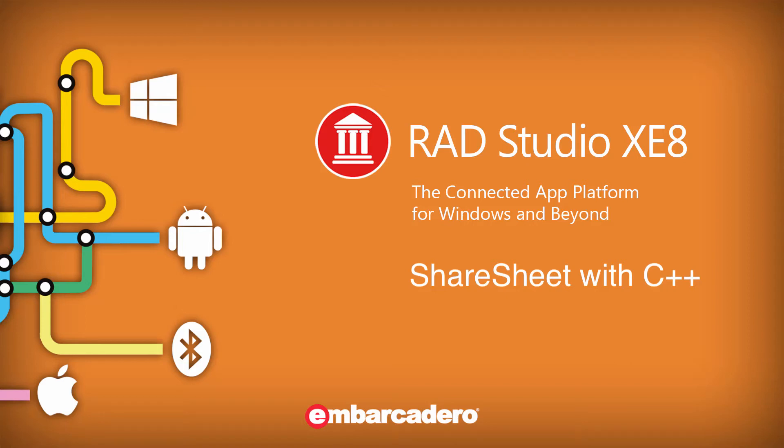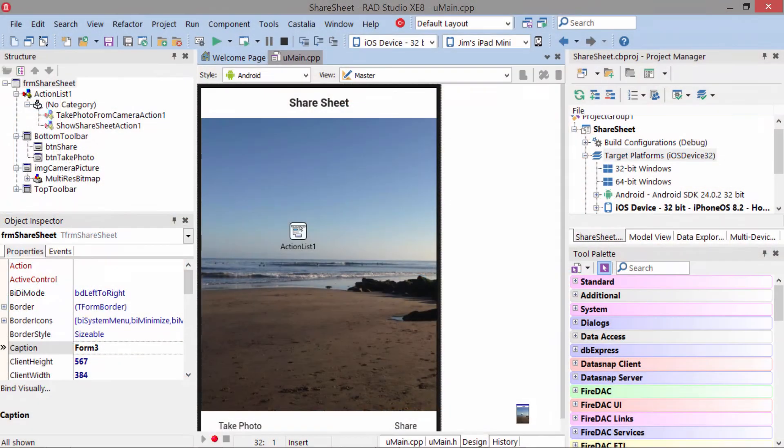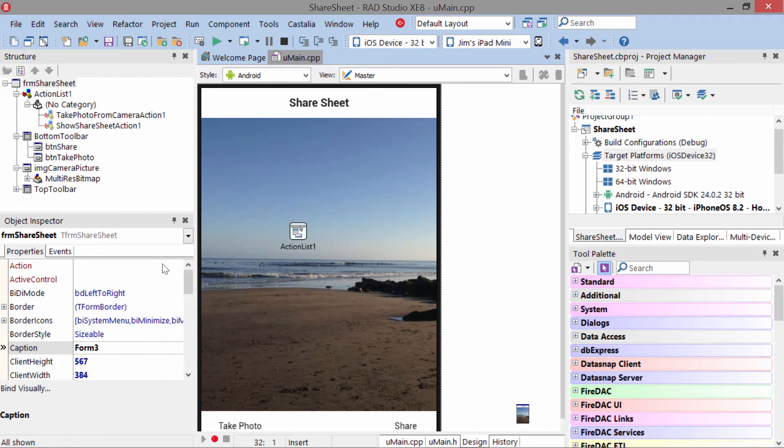This mobile code snippet shows you how to access the camera and share pictures and text through the sharing services. We call this Share Sheet, and this is actually handled through actions.